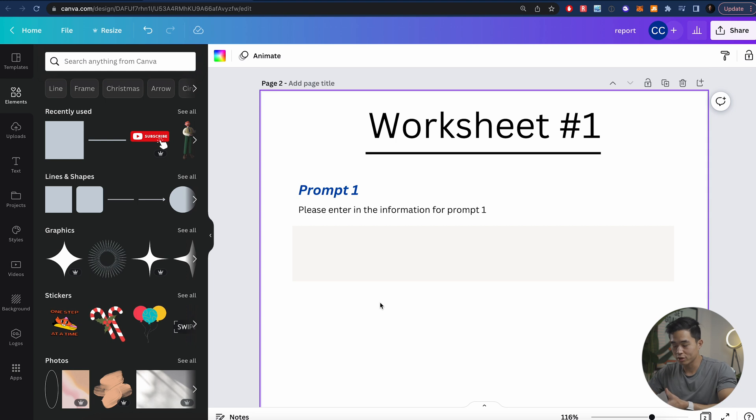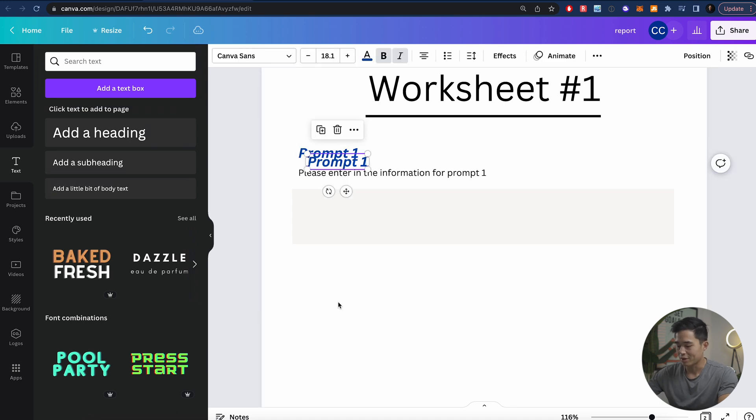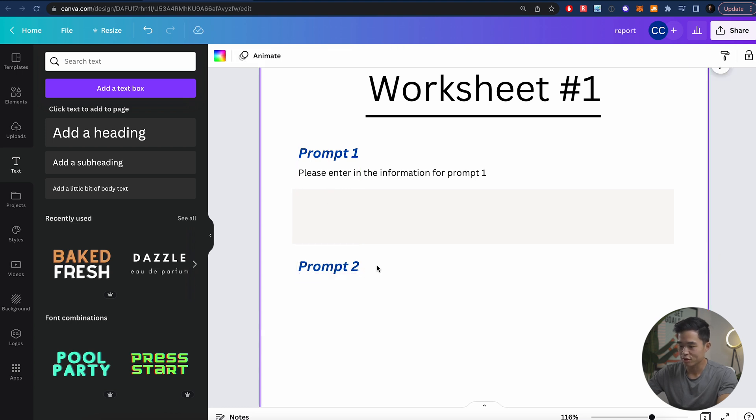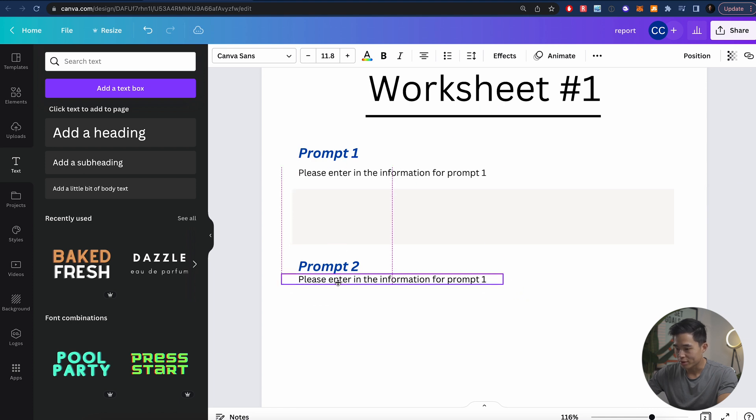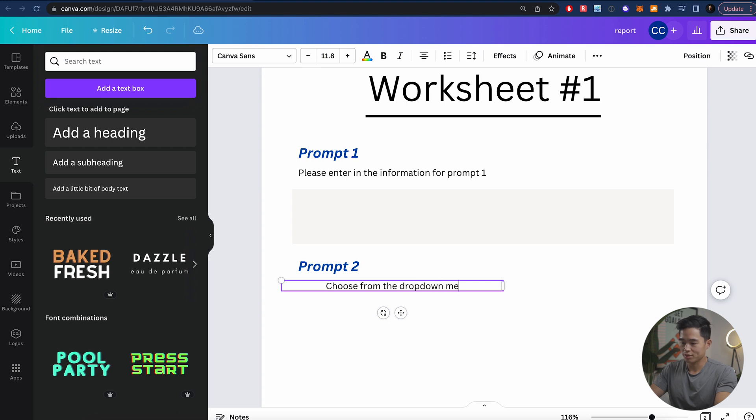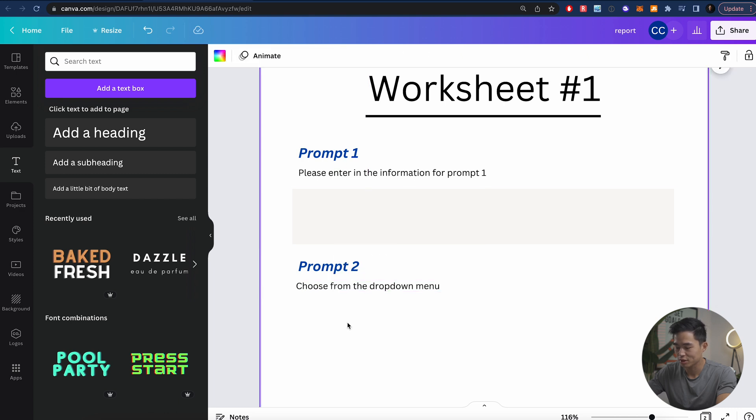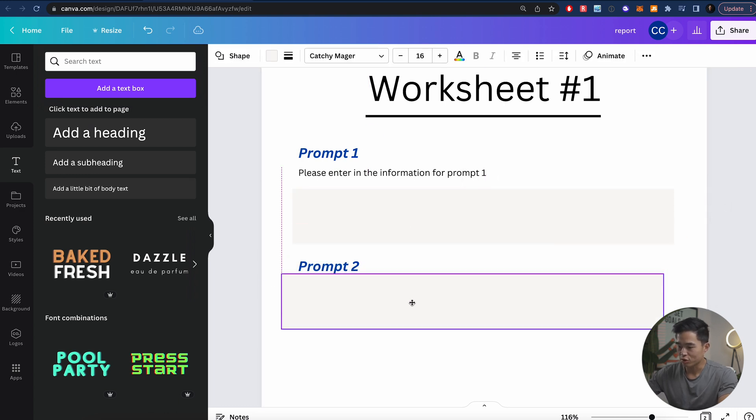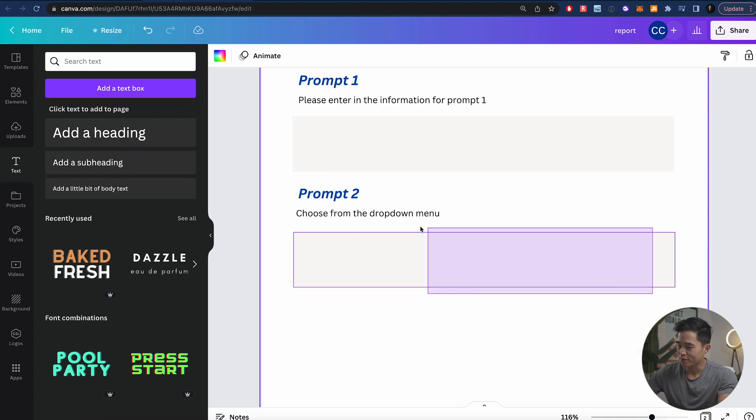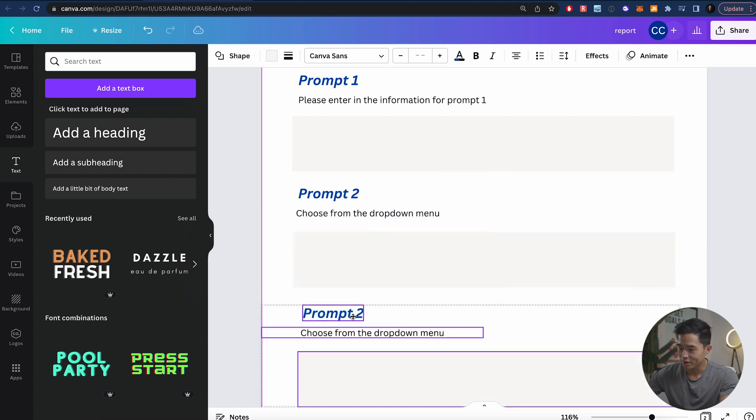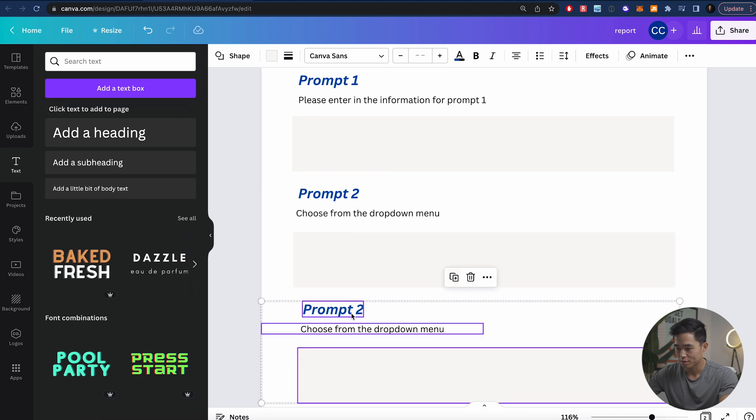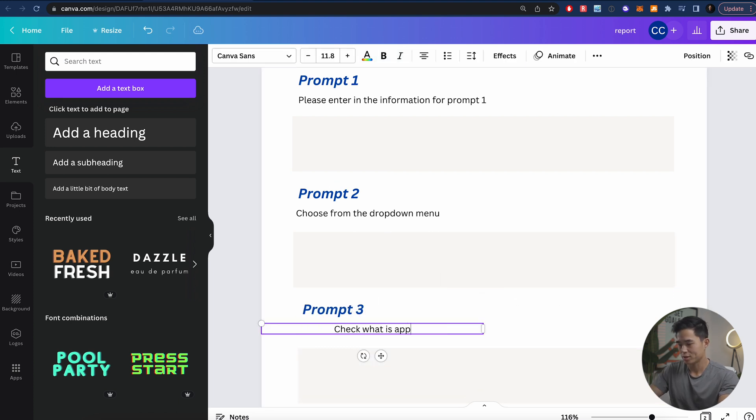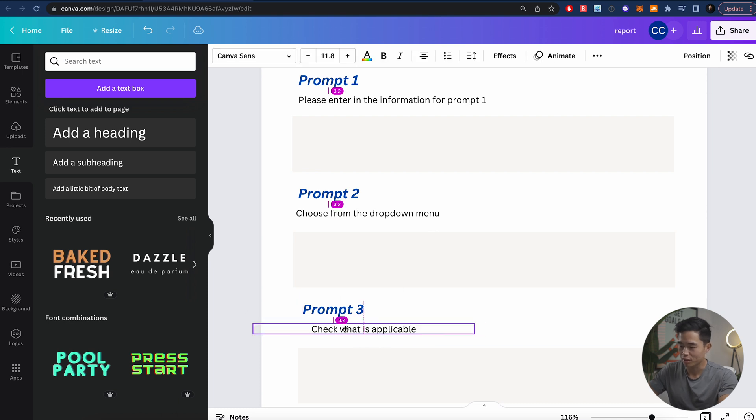So now we have something that looks pretty good for prompt one. We can also create a different section. I can copy this by doing Apple C or shift C, I'll do Apple V, that's going to paste that right here. I'll drag it here so it's lined up. Let's say prompt two. We can copy this as well, put that right here. And what we're going to do is say, choose from the drop down menu. Let's make this better. Let's create another section for the drop down menu. I'm going to drag that here. And I could have done this earlier. But if you want to select all three of these and just copy that, you can paste it here and very easily just create another one. So let's line up. Let's call this prompt three, check what is applicable.